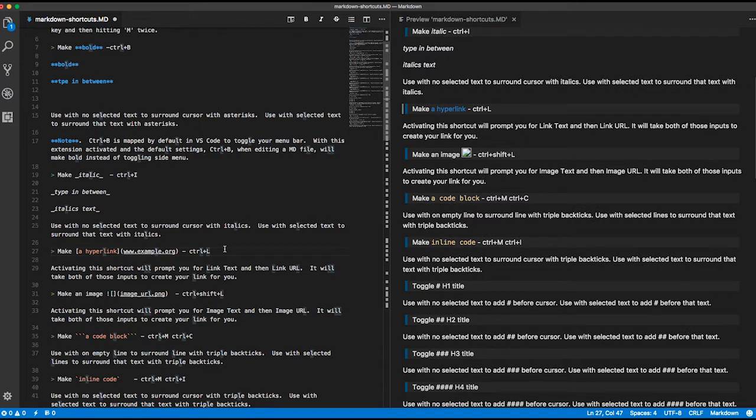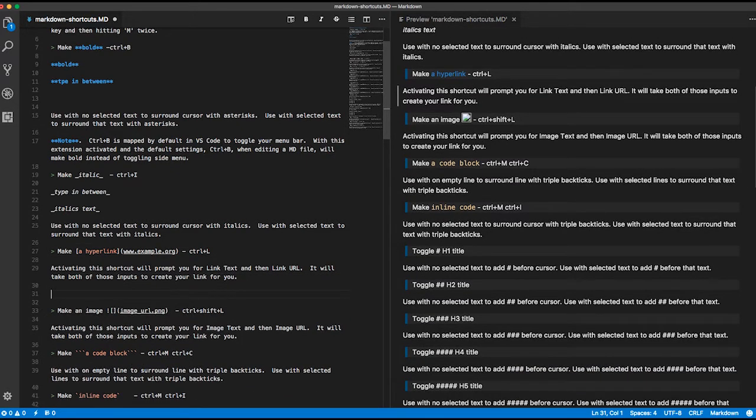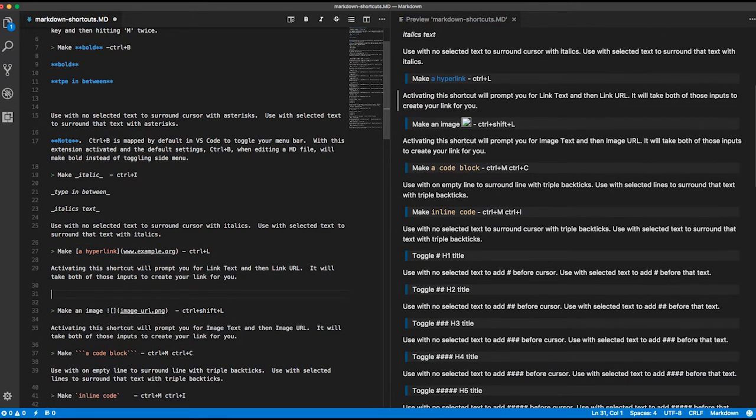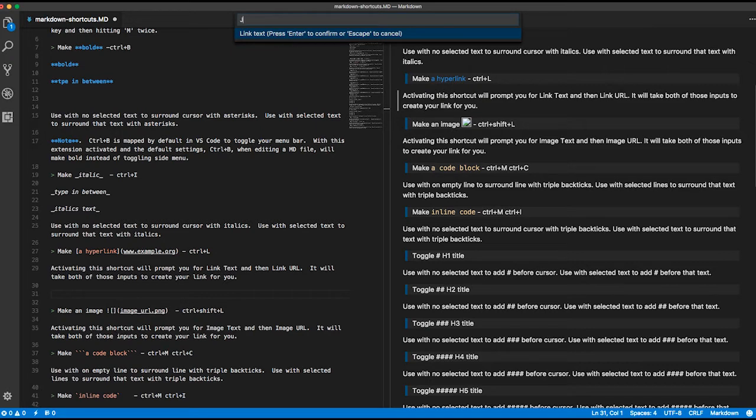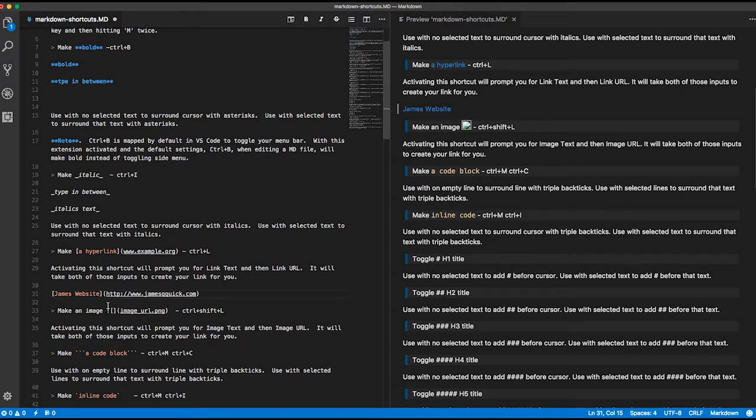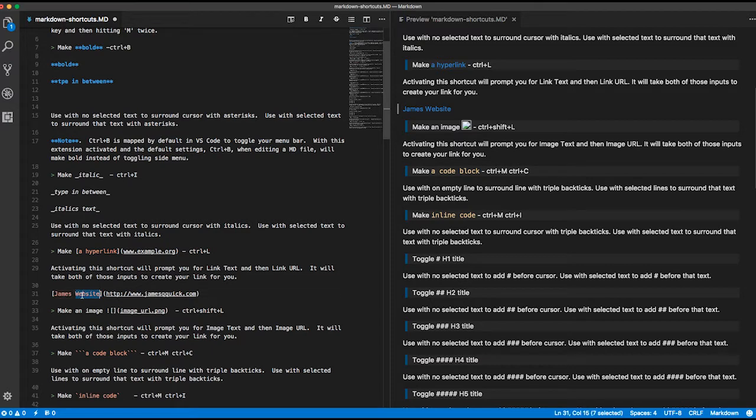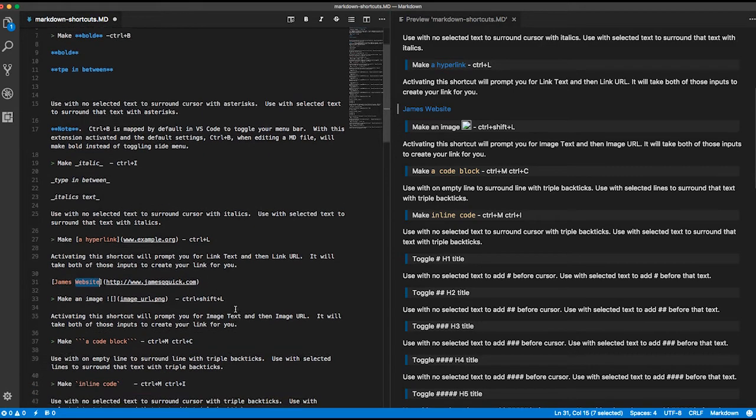So if we want to do a link, this one works a little bit differently. When I do Ctrl-L, notice it pops up this menu and asks for the link text. So if I want to do James website and press enter, now it asks for the link URL. I'll do my website URL and press enter again, and it'll go ahead and put both of those things in appropriately. Here's the text that I want to be displayed and the URL that I want it to link to.